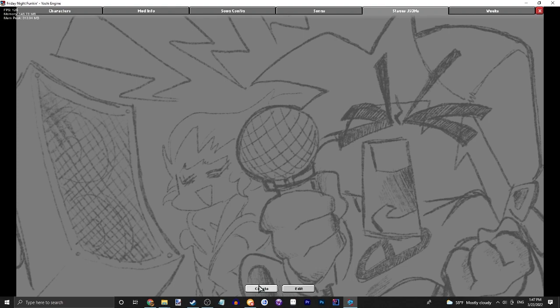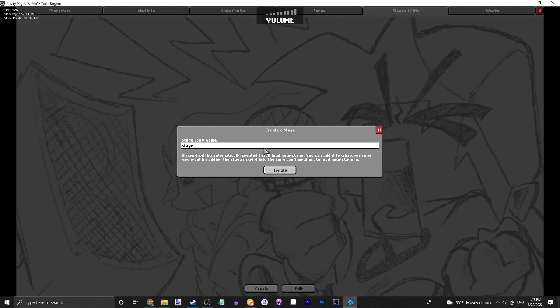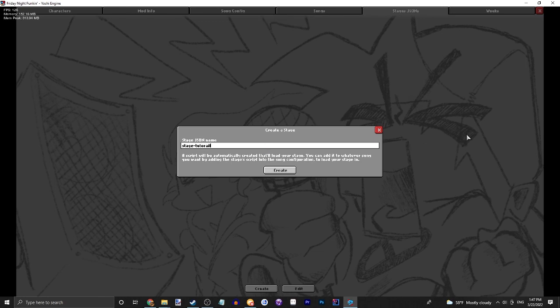Obviously you're going to want to go into your toolbox, create a new stage JSON. Let's name it whatever you want. We're going to go with stage tutorial.